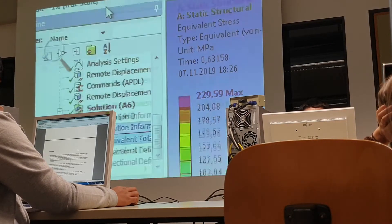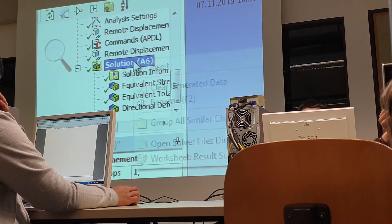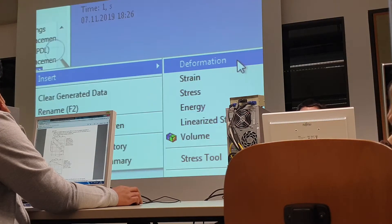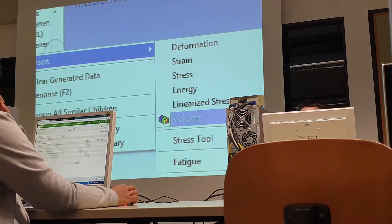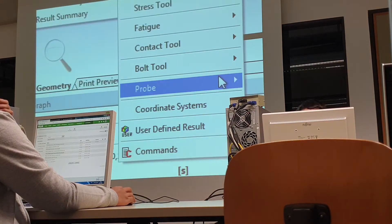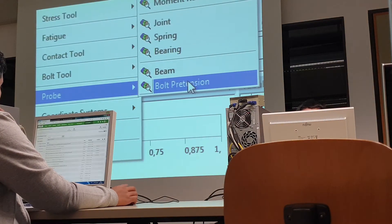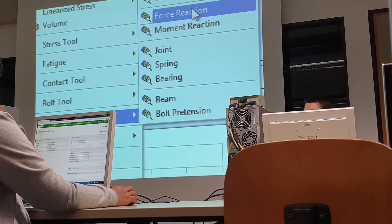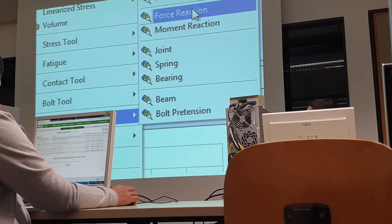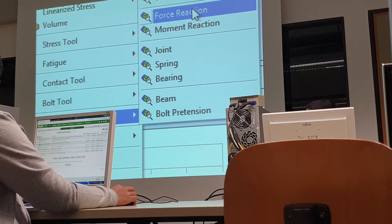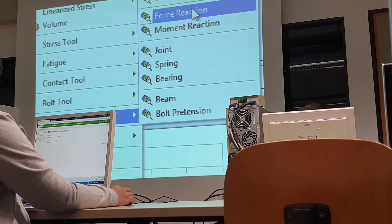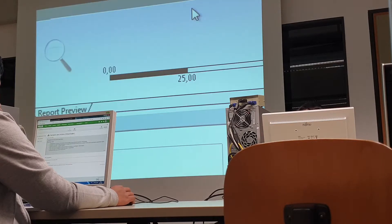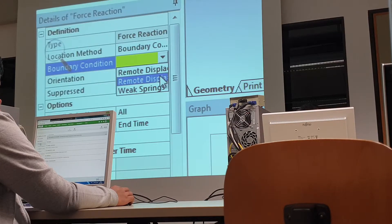To know force, I need to say solution, right mouse button, insert, and here I can find probe. And here I can find force reaction. Probe force reaction. We will do it for your brain program. Force reaction, and this is the result.